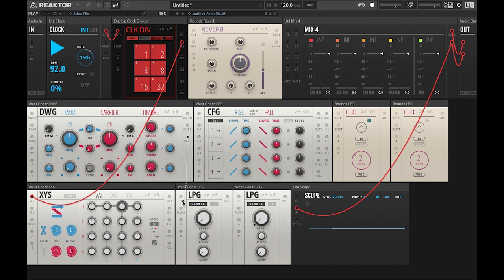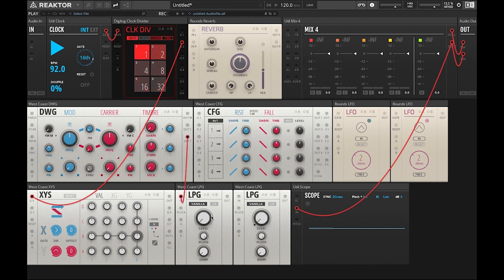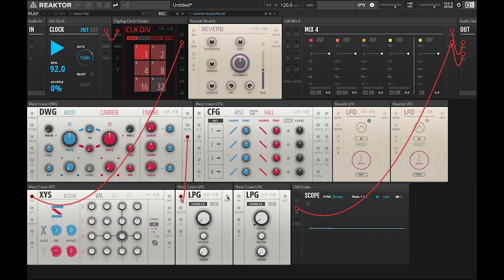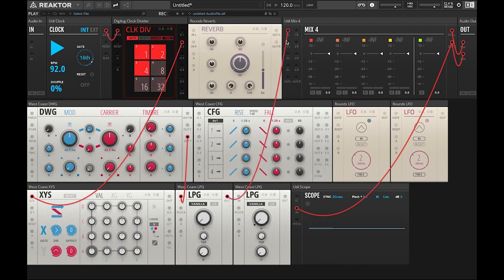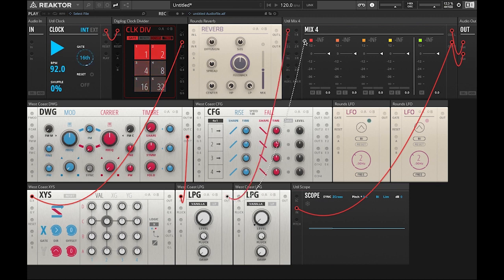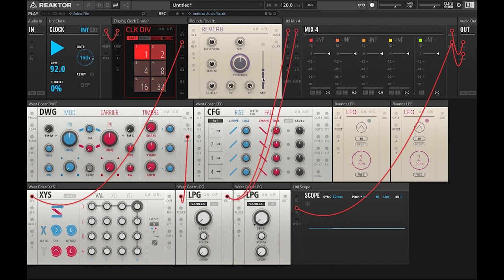So timbre out we're going to patch into low pass gate in. Now we're going to take our low pass gate output and patch that into the mixer left input and low pass gate out into mixer right input.